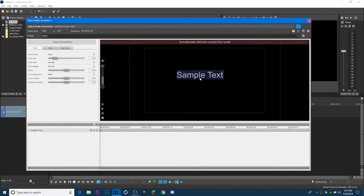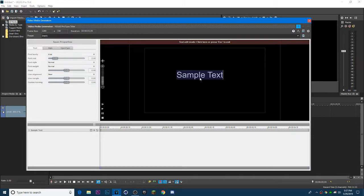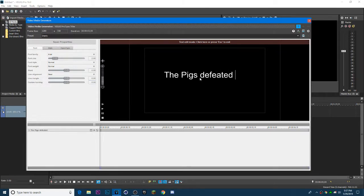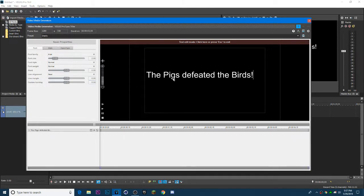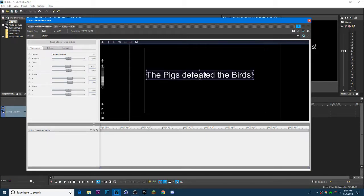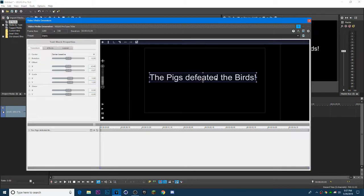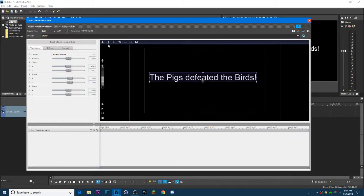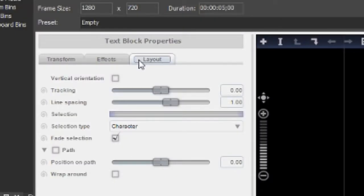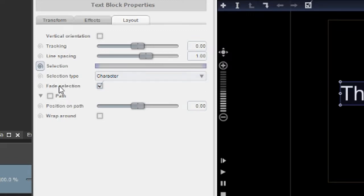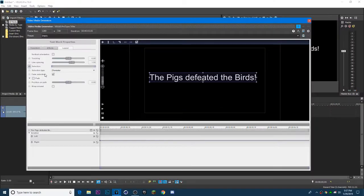Click on the black preview and type your message. When finished, press the ESC key and go to Layout. Then put Selection on, and Fade Selection turned off.